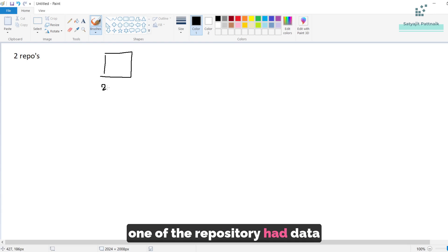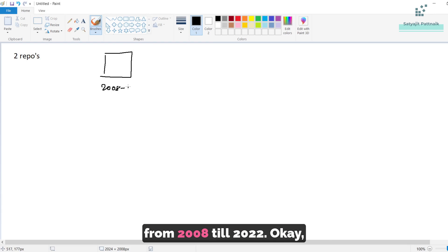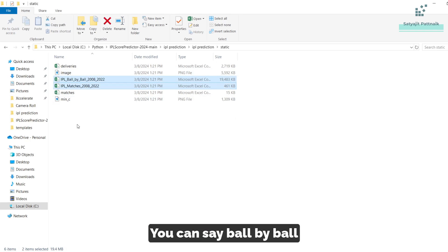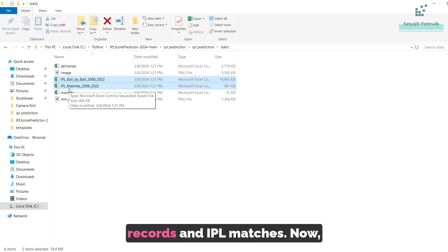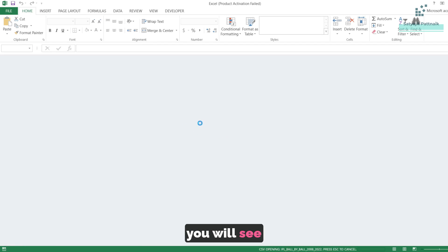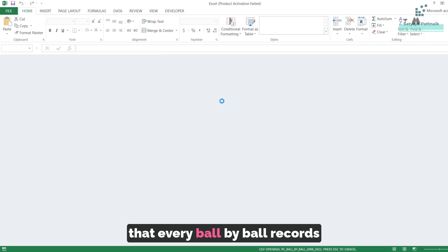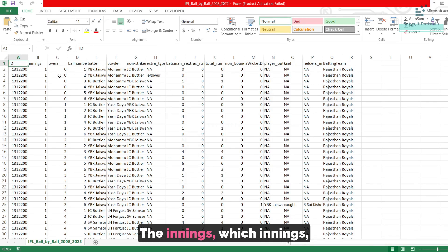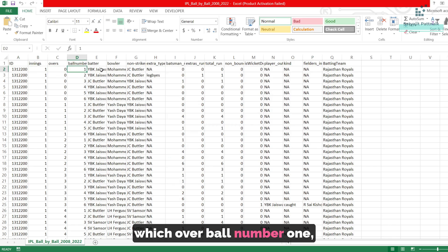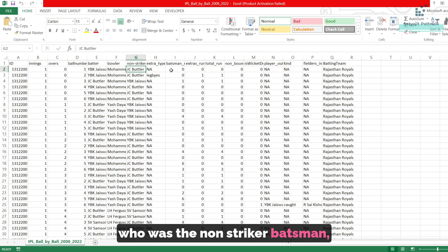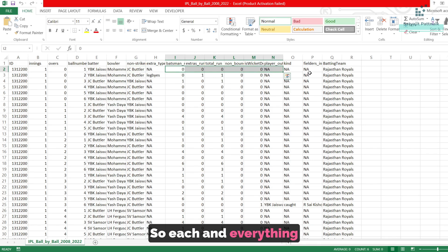One of the repositories had data from 2008 till 2022. In this particular repository, there were two types of files: ball-by-ball records and IPL matches. If you click on ball-by-ball, you will see that every ball-by-ball record is shown here — the innings, which over, ball number, who was the batter, who was the bowler, who was the non-striker. Each and everything is mentioned here.